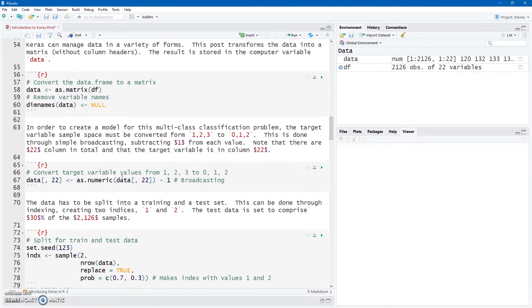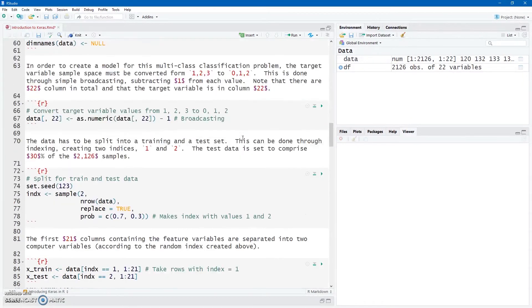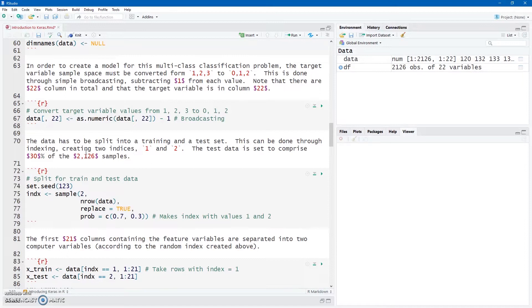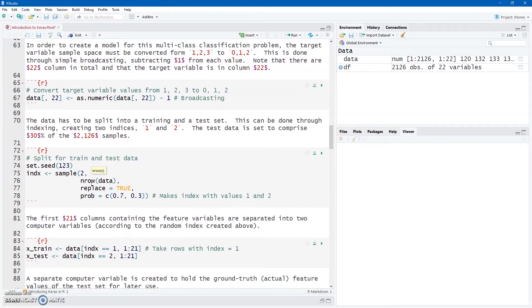Now, what we want to do, this is a multi-class classification problem. We have three data point values in our sample space here. We've just got to do a train and test split. We're going to split our data into a training and a test set. And one easy way to do it in R, really easy, is just to create, for the number of rows that we have, just an index.